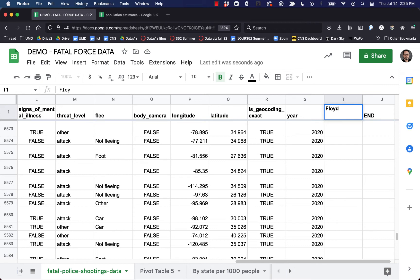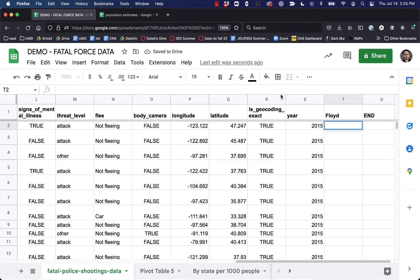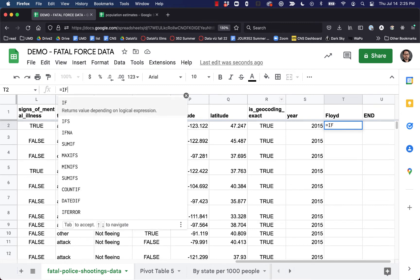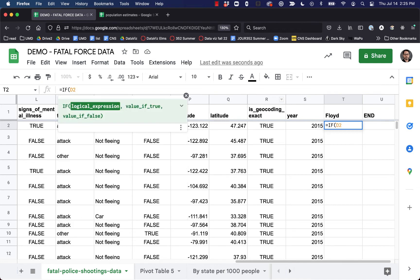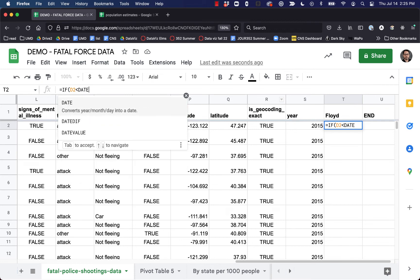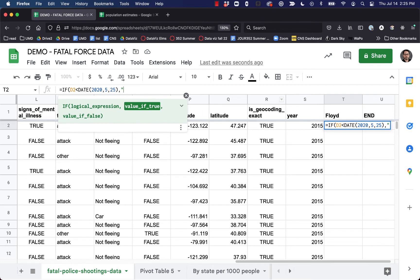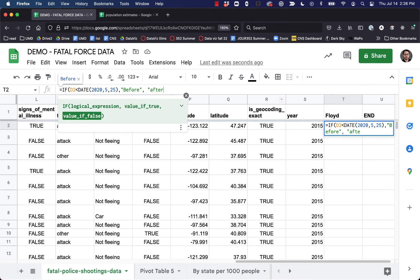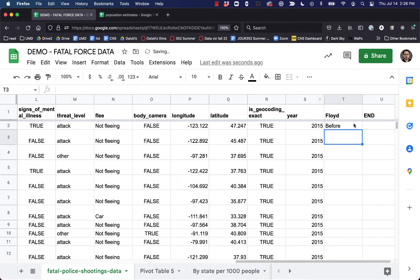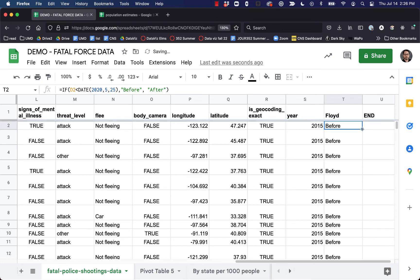I'm going to call this column 'Floyd' and write a conditional statement. It says: equals IF, D2 — which is our date column — if the date is less than 2020/05/25, which is May 25th, 2020 when police killed George Floyd, then put 'before' in that field, and comma, otherwise put 'after.' Now copy that down.